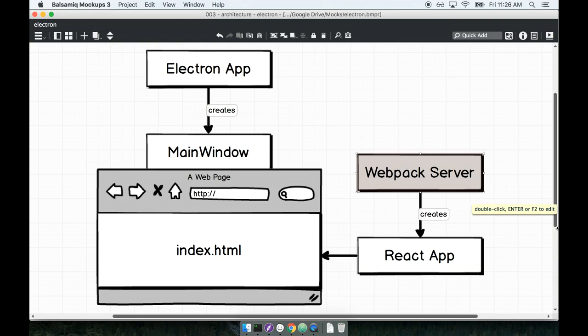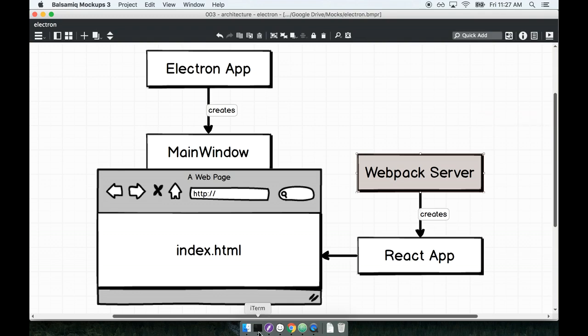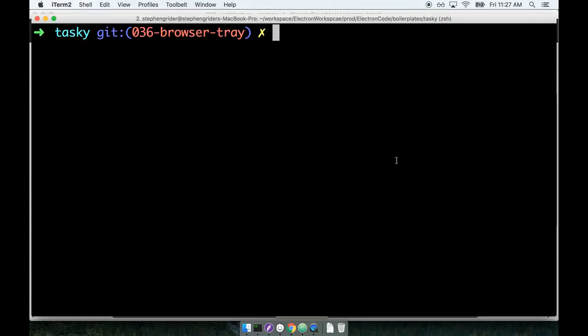So this time around when we want to run our Electron app we're not only going to start up the Electron running process but we're also going to have to start up this running Webpack server as well. In practice it's really not the worst thing in the world.